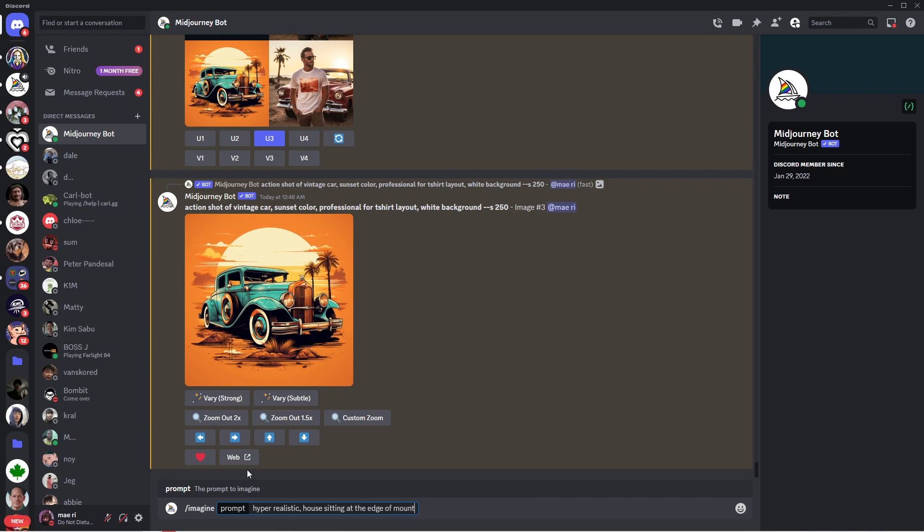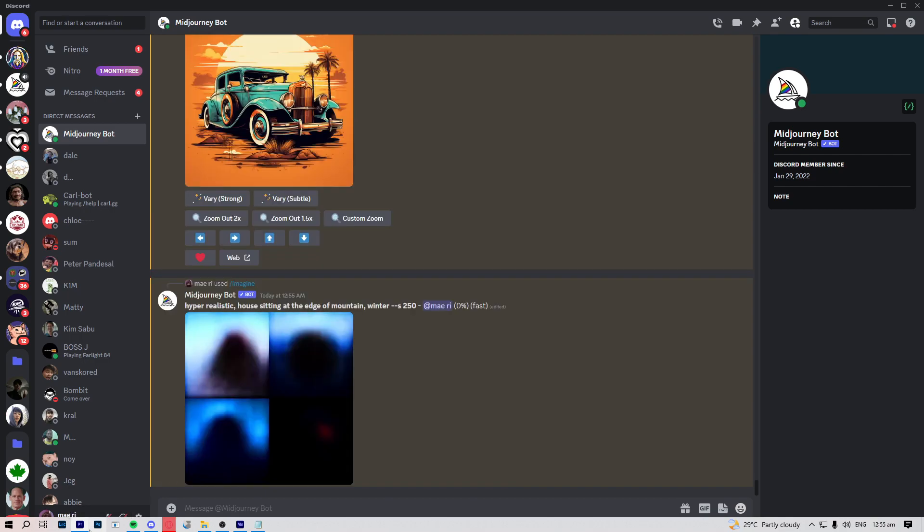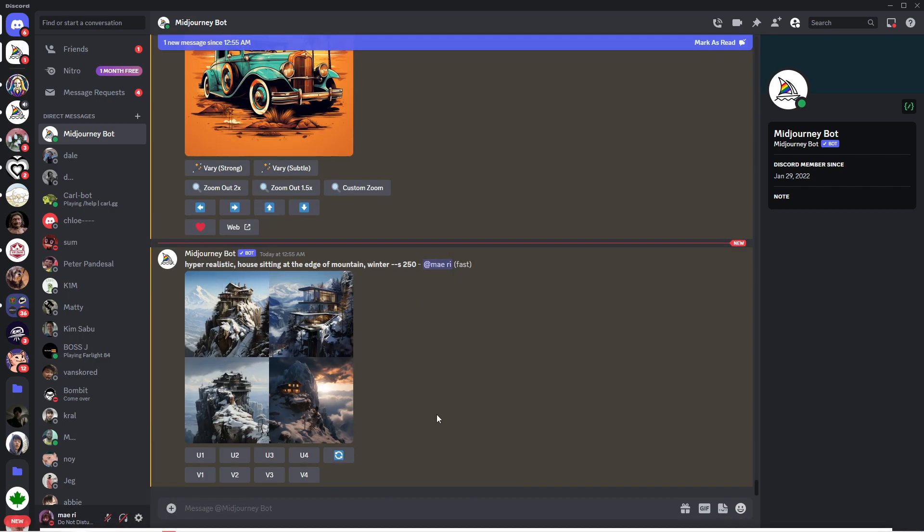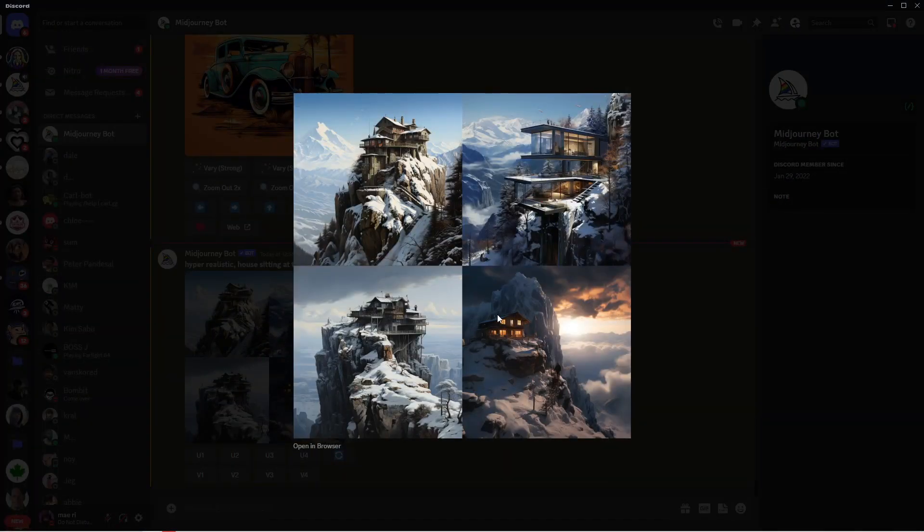After describing your photo, just press enter. Once it's done loading, you will be presented with four images. I think I like this first one the most.